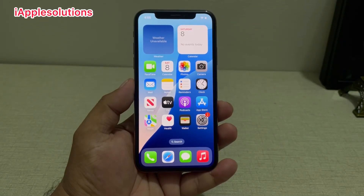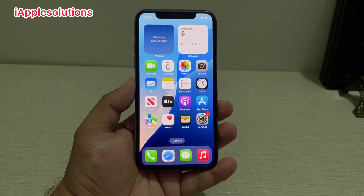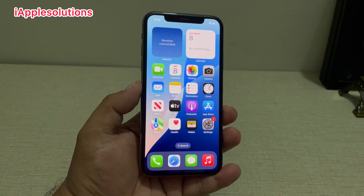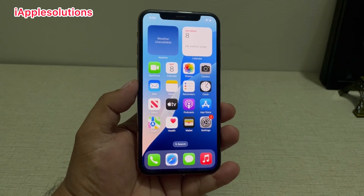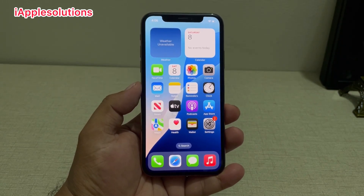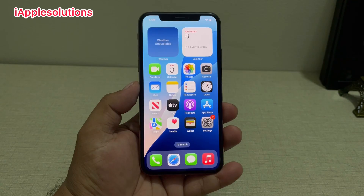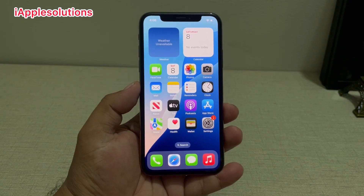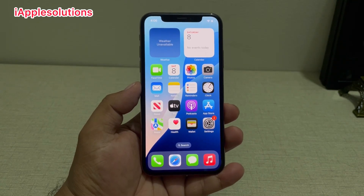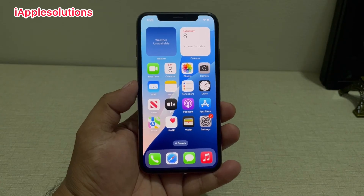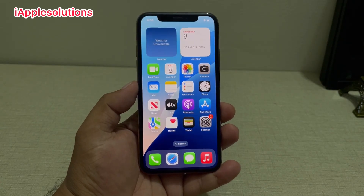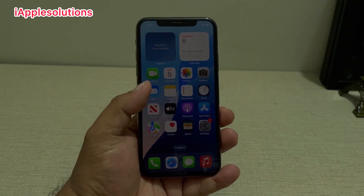Guys, welcome back to my YouTube channel. This is Bilal and you are watching i Apple Solutions YouTube channel. In this video I am going to show you how to factory reset any iPhone if you forgot your Apple ID password. Keep watching the video until the end and follow all steps.